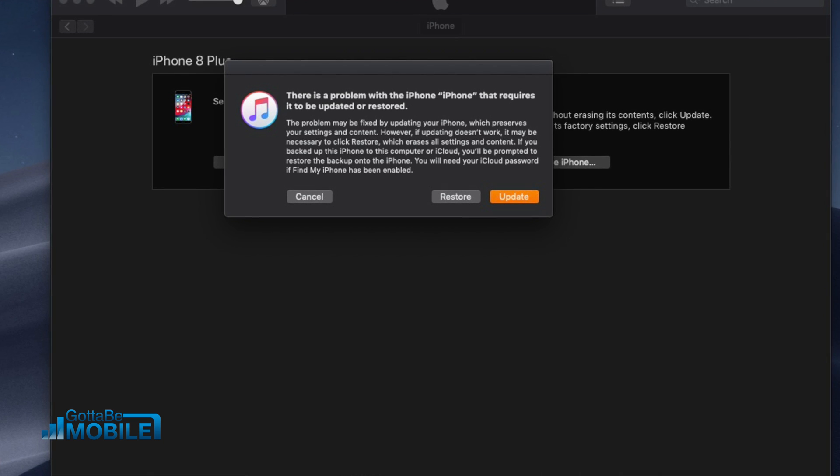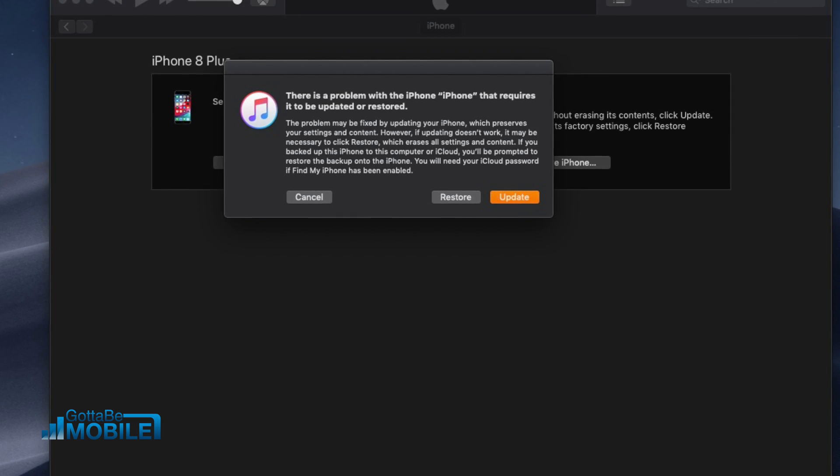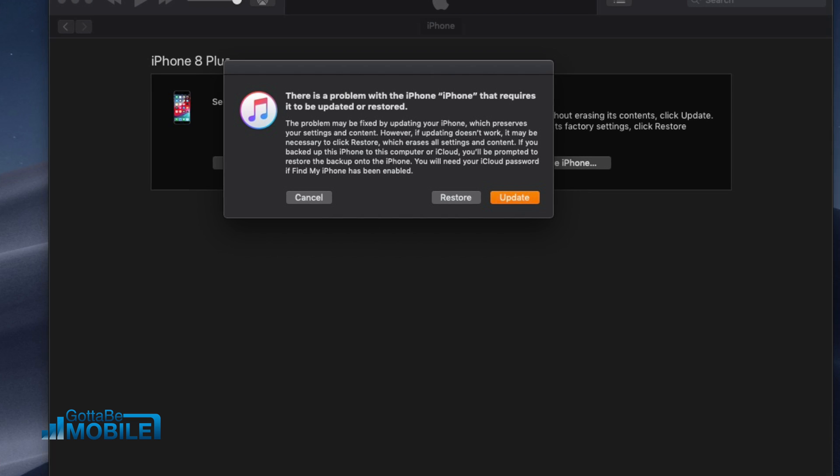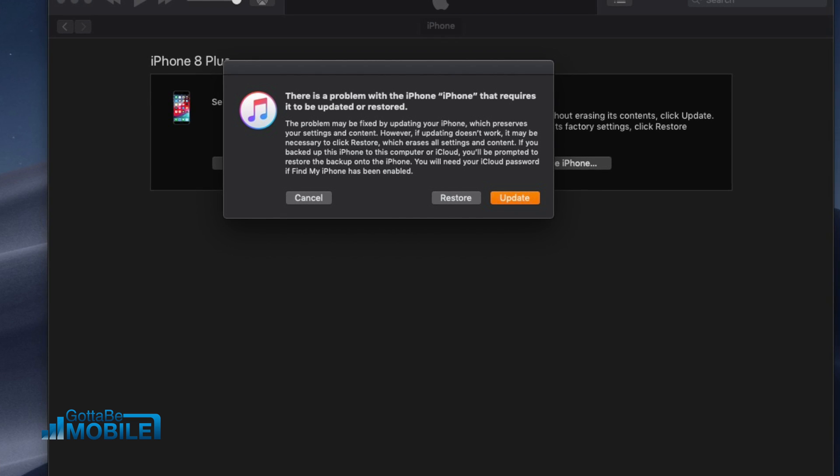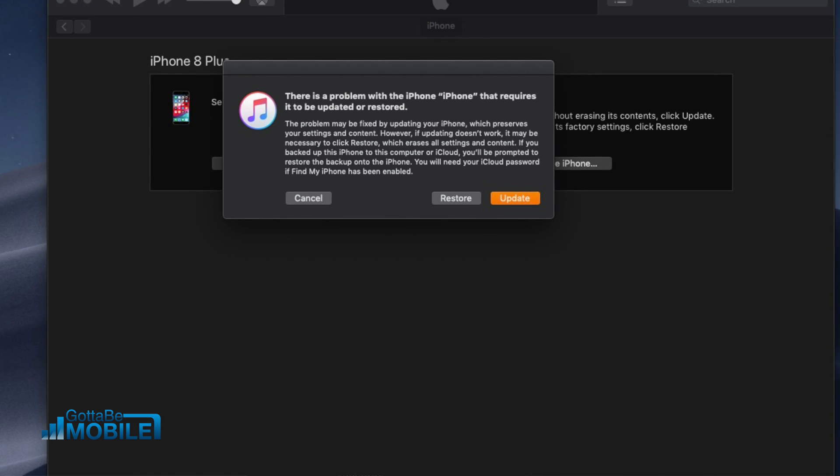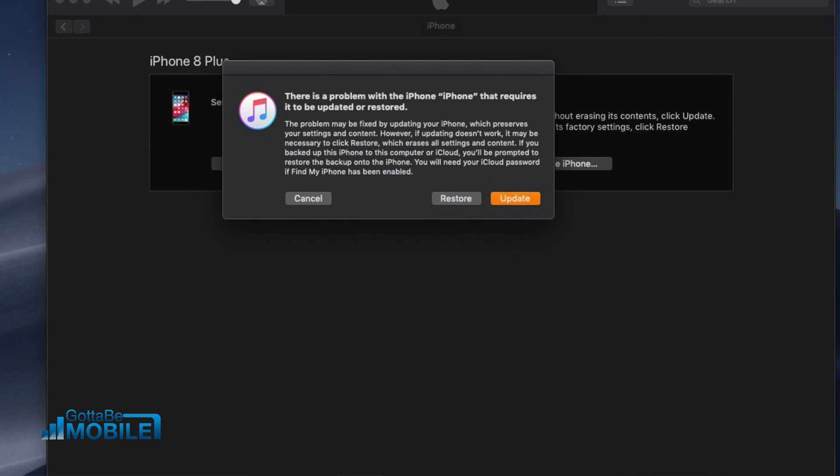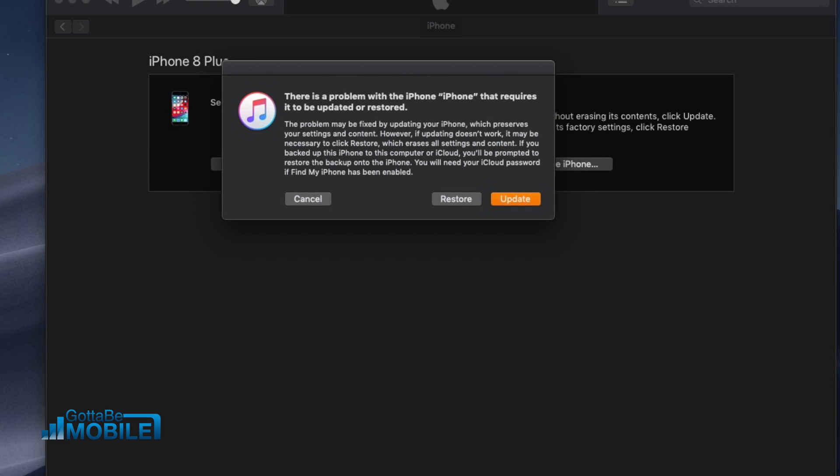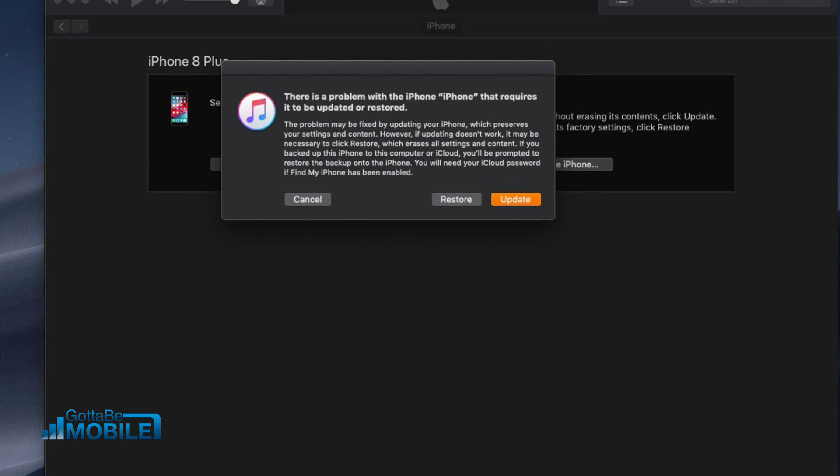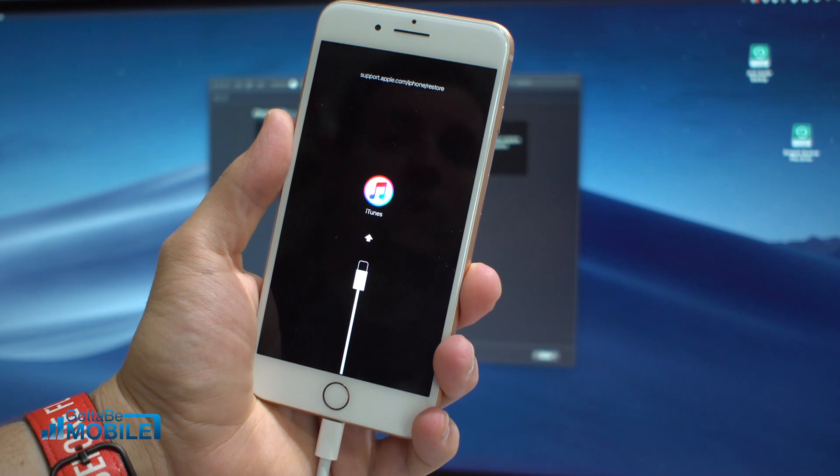Now, like I said, this can solve iOS problems. If your phone is stuck, you might have to do a restore like this, or if you're going to downgrade from an iOS beta to a publicly available version of iOS, this will also help you with that.